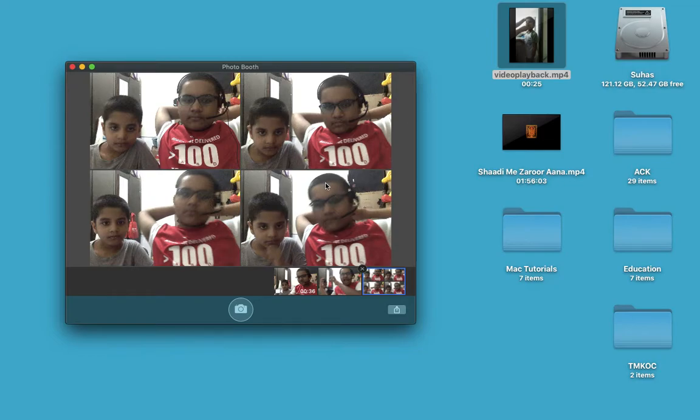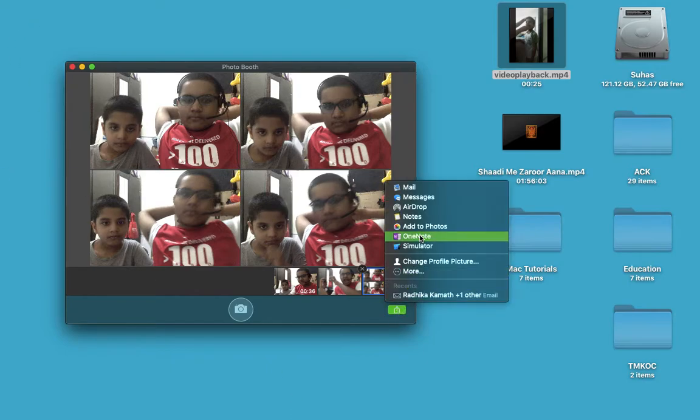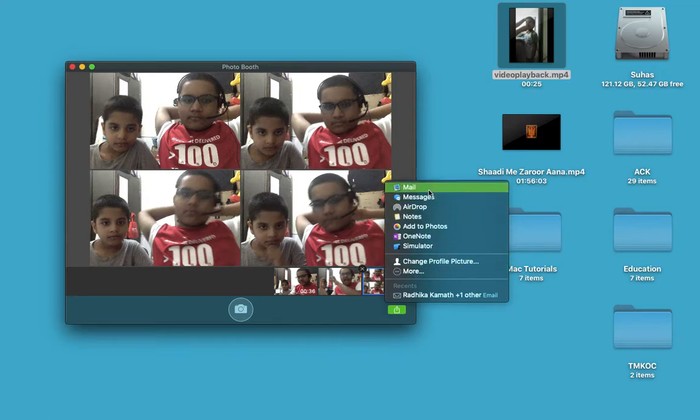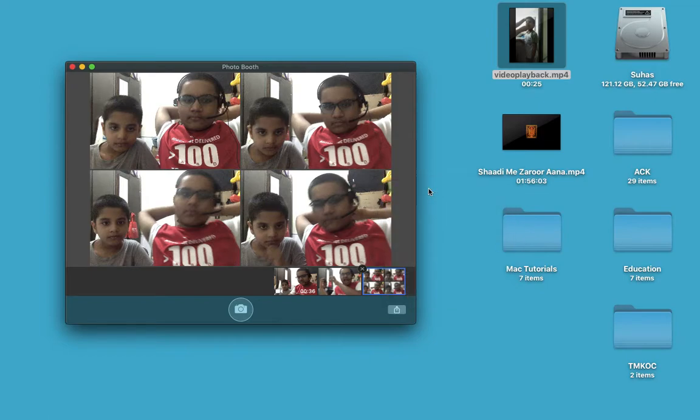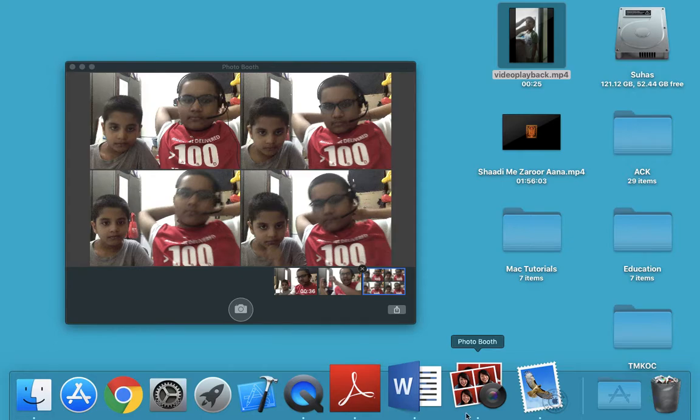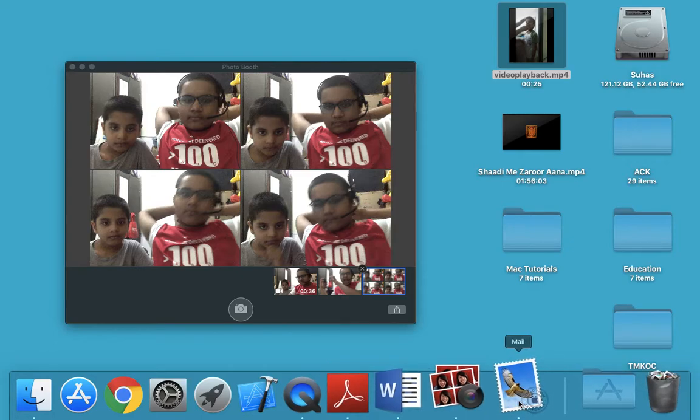Okay, so from here using this button, I can export it to mail. Right now you just click mail here so my mail would open.